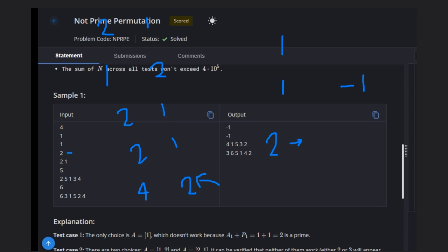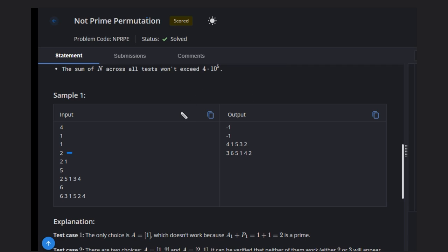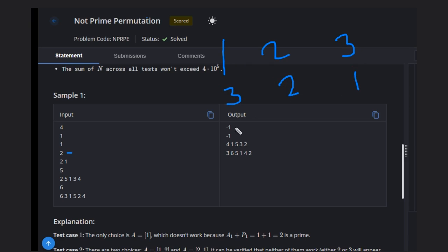If instead we try one comma two for n equals 2, we get one plus one equals two and two plus two equals four — both cases include three or two which are prime. So we need to think differently. For example, with one, two, three, what permutation can we think of? We can try placing three, two, one — meaning position one gets three, position two gets two, position three gets one.